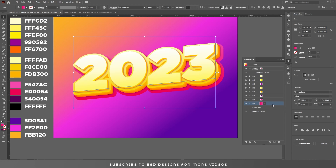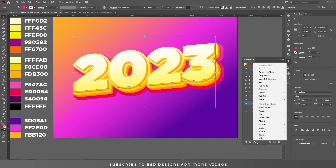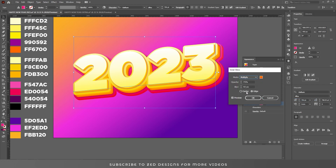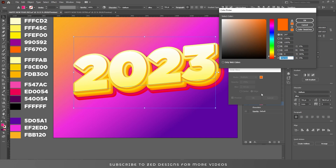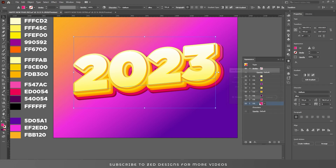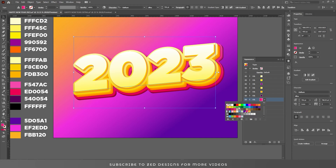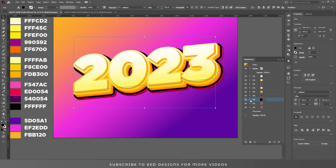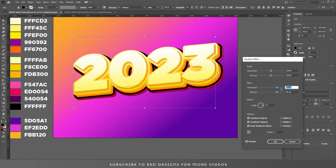Now select our last 3D layer, go to Effect > Stylize > Inner Glow, and apply an inner glow — 80% opacity and 30 pixel blur. Click OK. Now select this layer and duplicate it. Change the color of this layer to black for now and click on the arrow to open the Property panel. Click on Transform and move this layer.